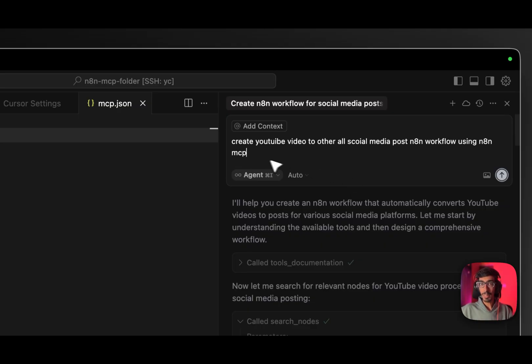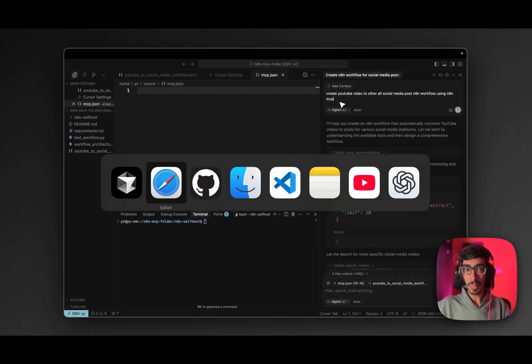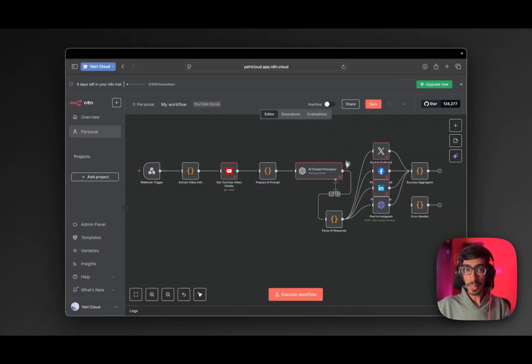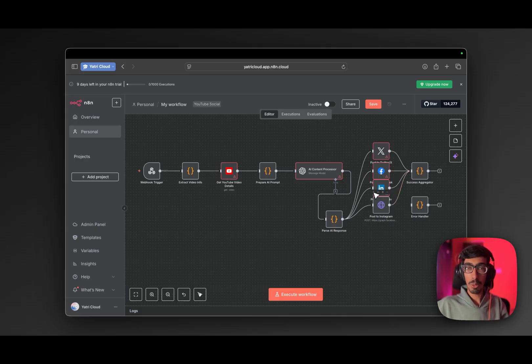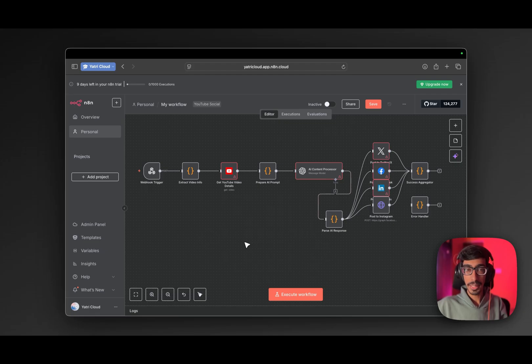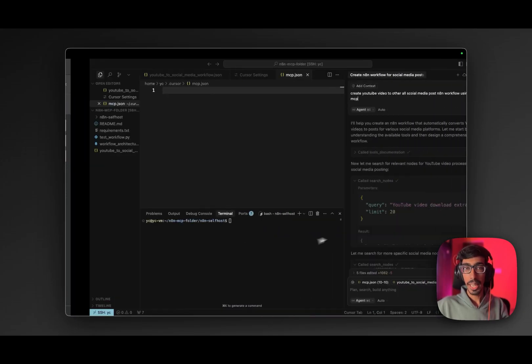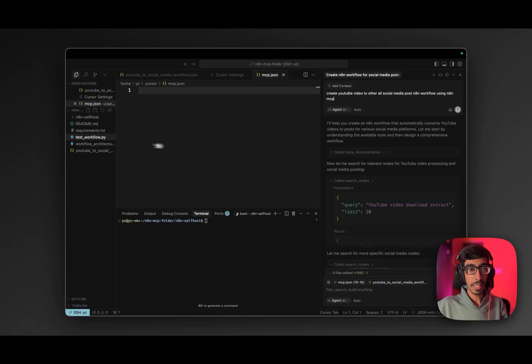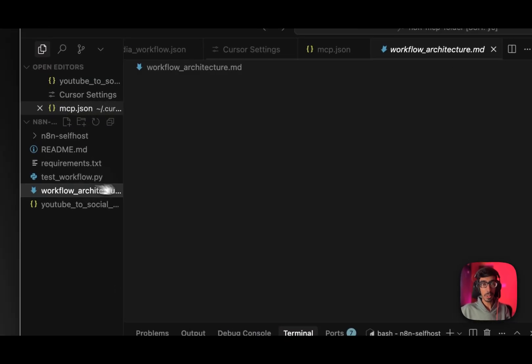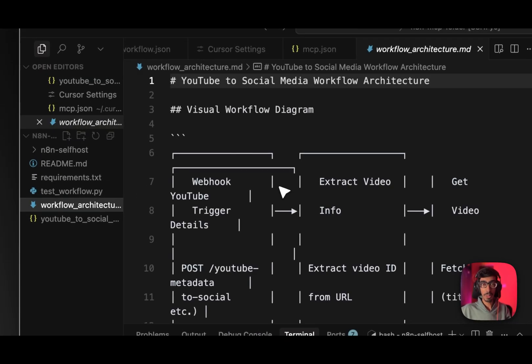So as you can see, I just give a single prompt where I set to create the automation where I upload the video on my YouTube, it automatically posts on all social medias. After giving the prompt, I go over to n8n workflows. I just need to give the APIs to my social media and the workflow would be running perfectly fine.